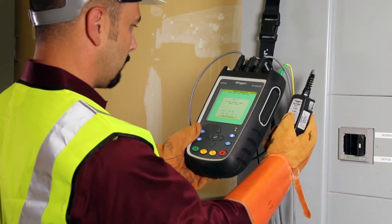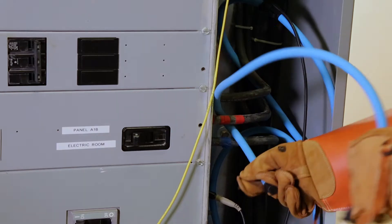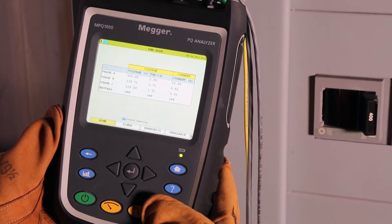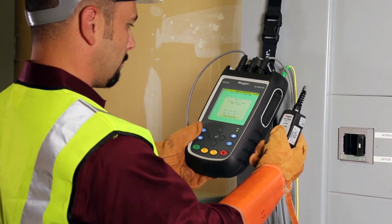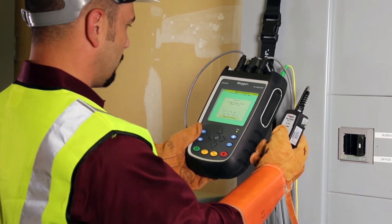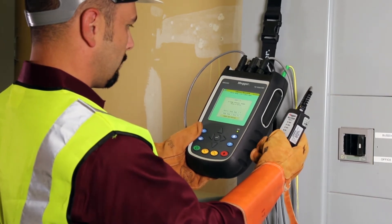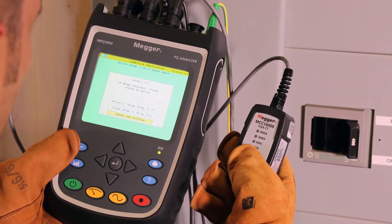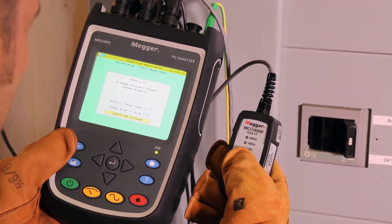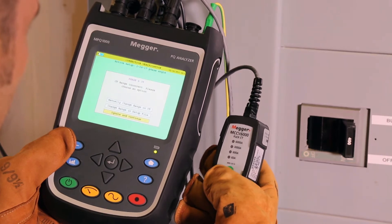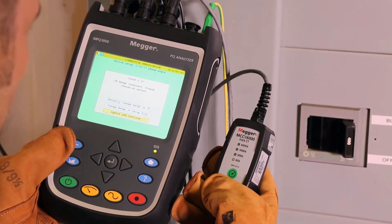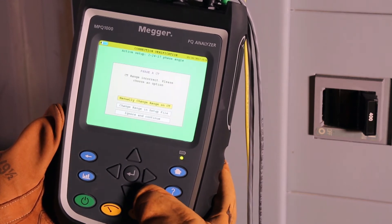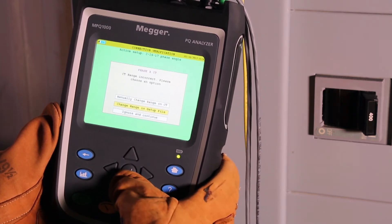Even for inexperienced users. Simply connect the CTs to what you are measuring. When you press the record key, the MPQ analyzer will examine its current clamps and its own connection. It will automatically identify the CTs and let you know if they are in the wrong range. You will then be prompted to choose an option on the instrument by either manually changing the range or having the unit automatically change it in the setup file.